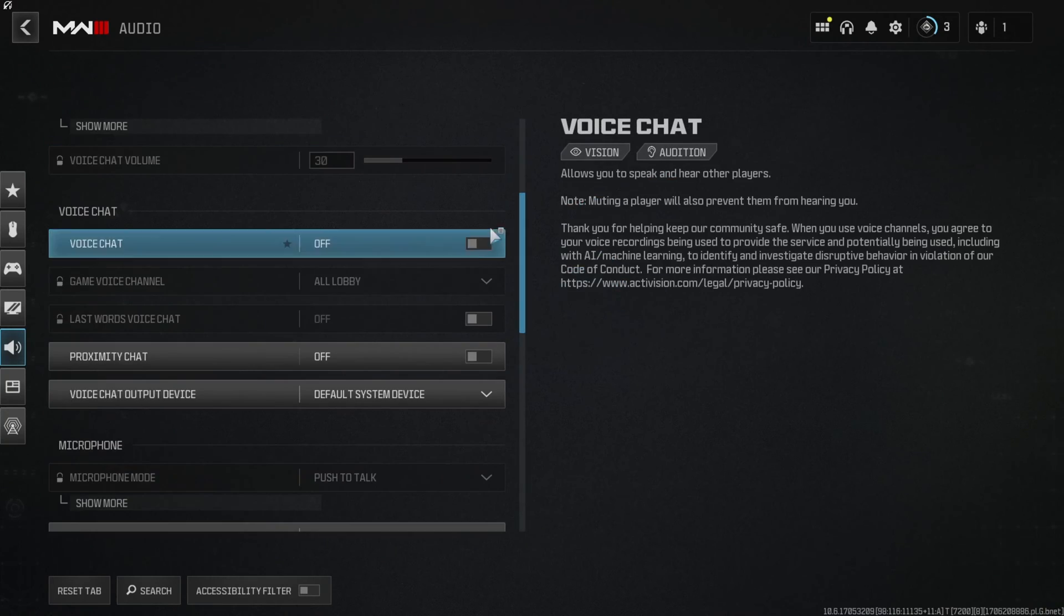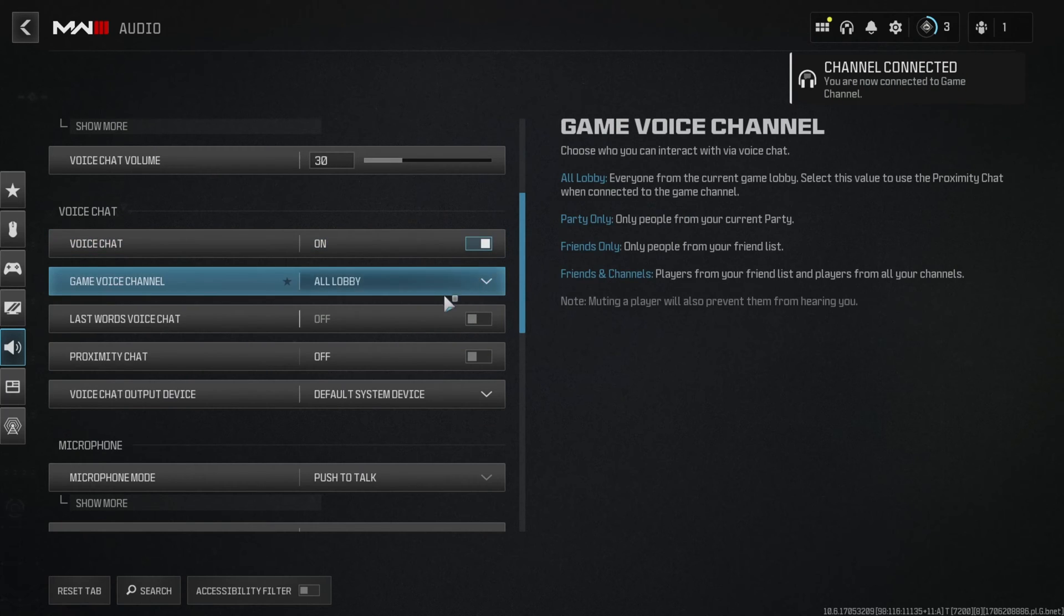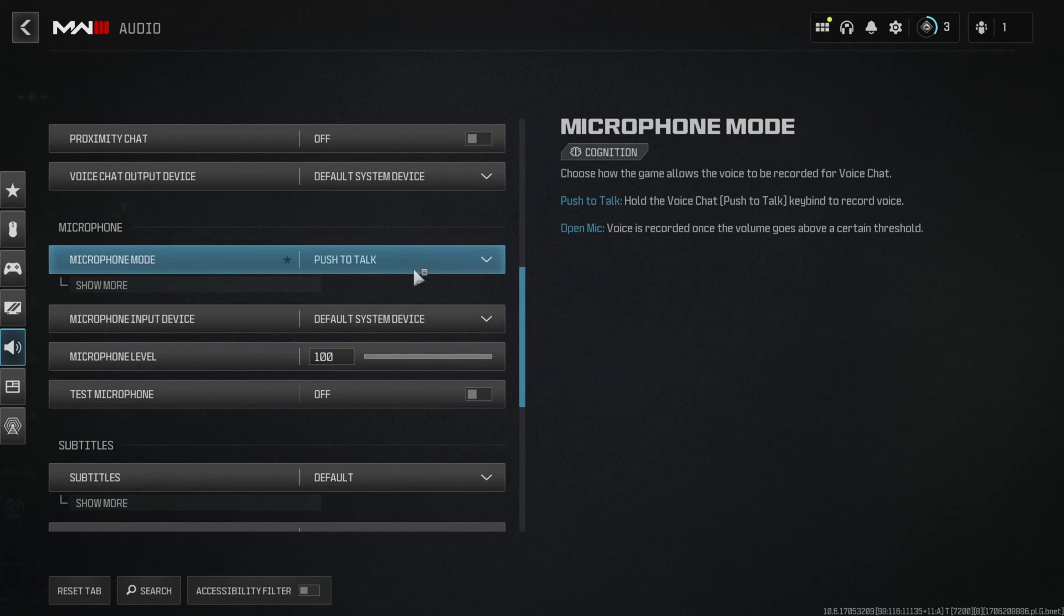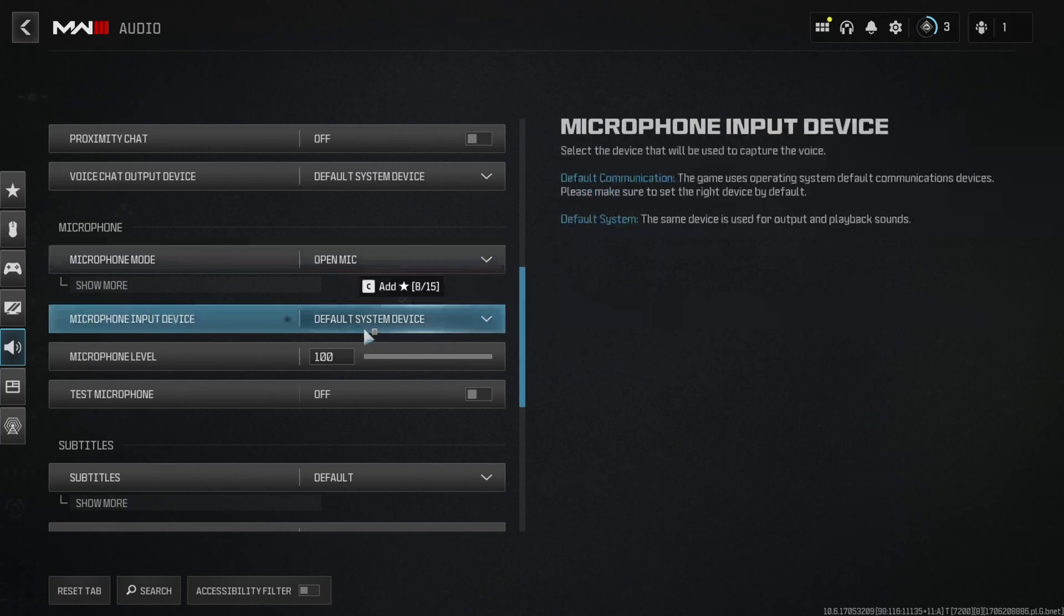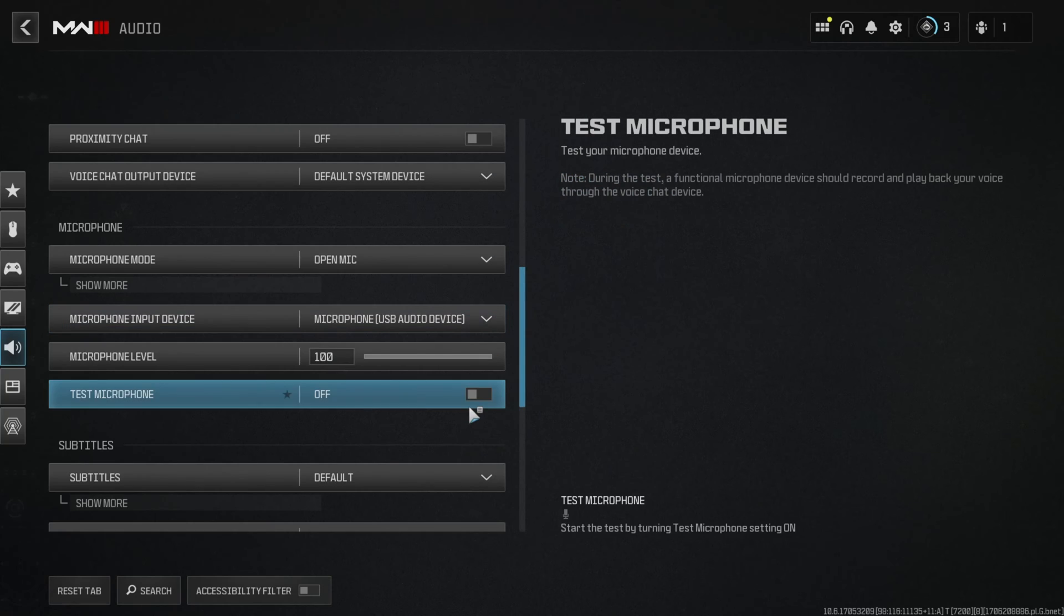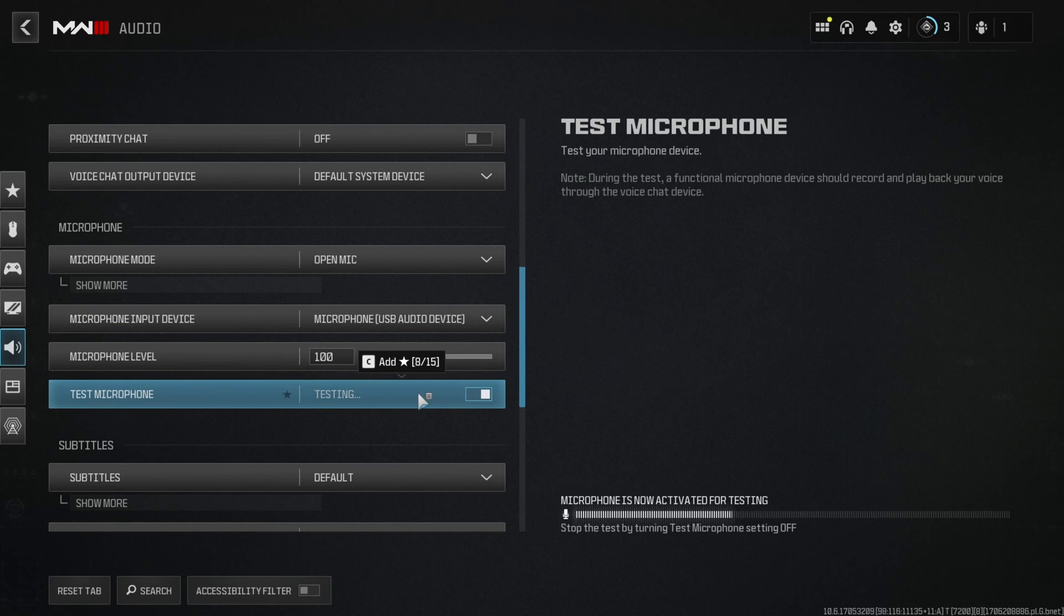Now scroll down and turn on voice chat. Then come to the microphone section and change the microphone mode to open mic. Next click on microphone input device and then select the correct device from the drop down menu. Now turn on test microphone and check if it's working.